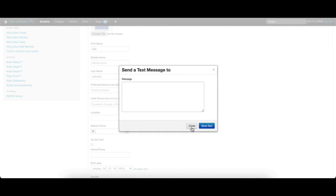As you compose your message, keep in mind that RoboTexts do have a 160-character limit. Many users choose to start their text message stating that it is from the studio by adding text such as from the dance studio or something similar. We recommend typing directly in the text message field and not copying and pasting from another source. We also recommend avoiding emojis and other special characters. As always, if you have any questions, please do not hesitate to reach out to us at DSP Support.